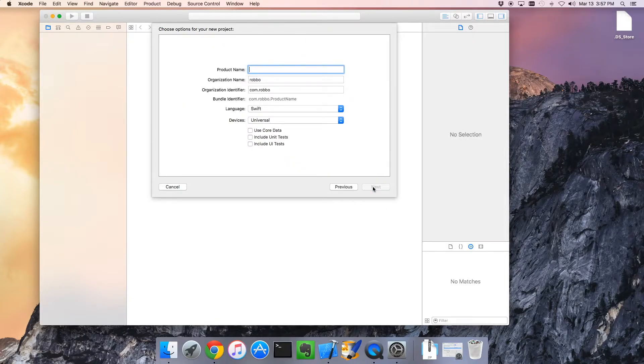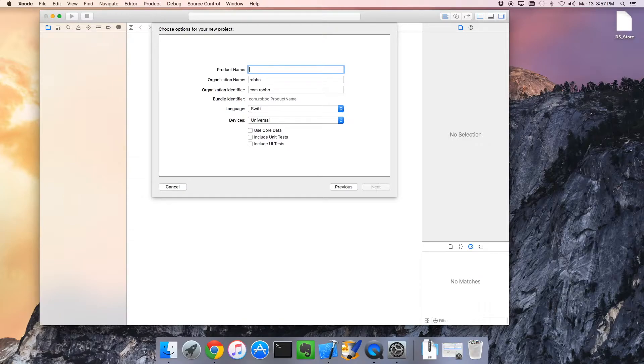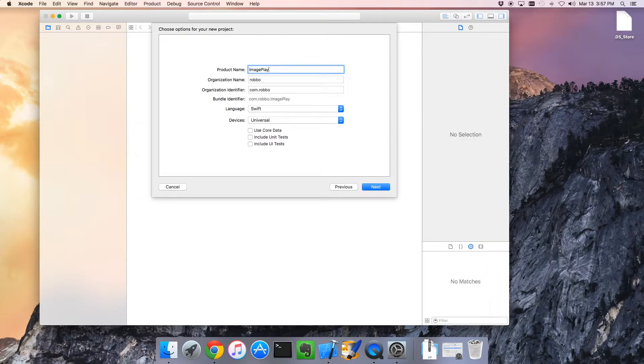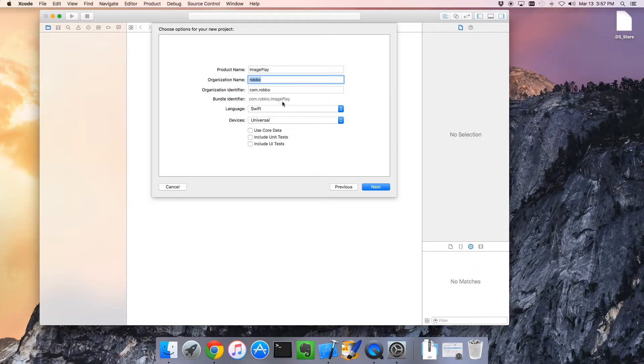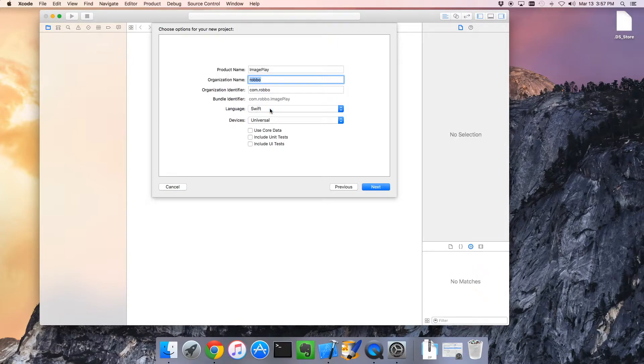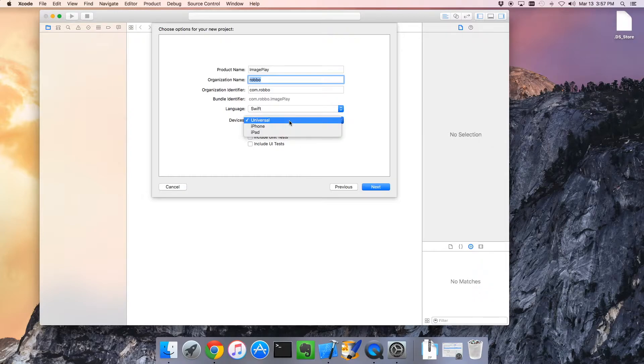What are we going to call it? We're going to call it Image Play. That sounds good because we're playing with images. Little nickname for the organization. Swift, absolutely a must. And we're going to make this universal.